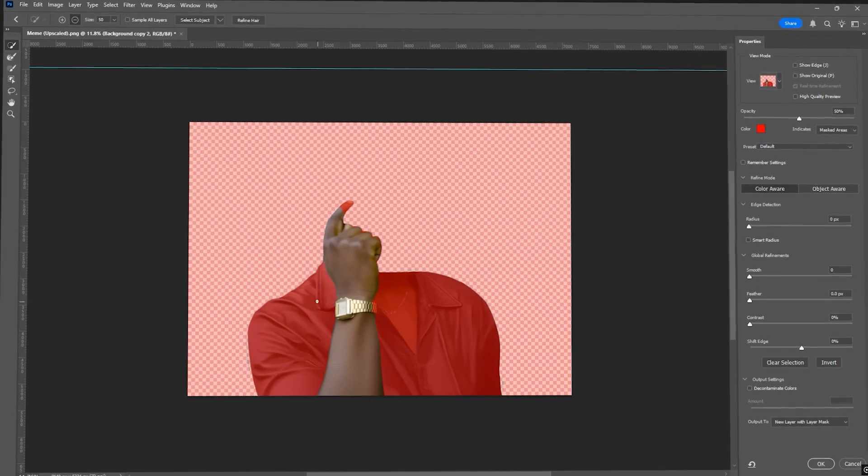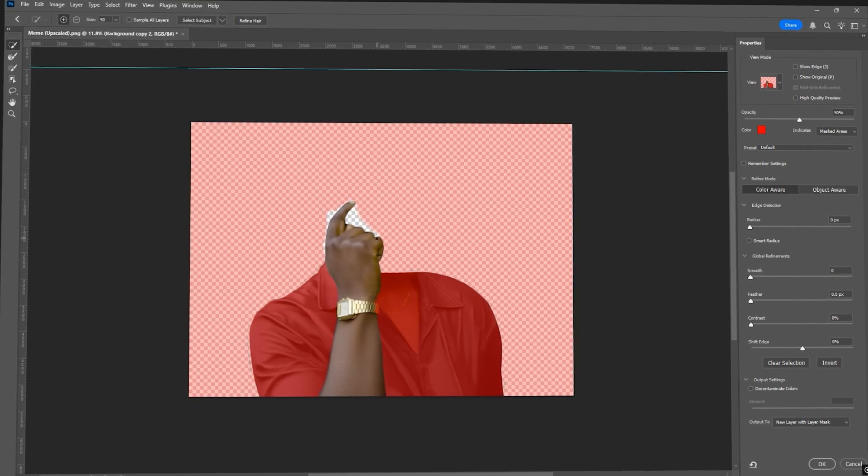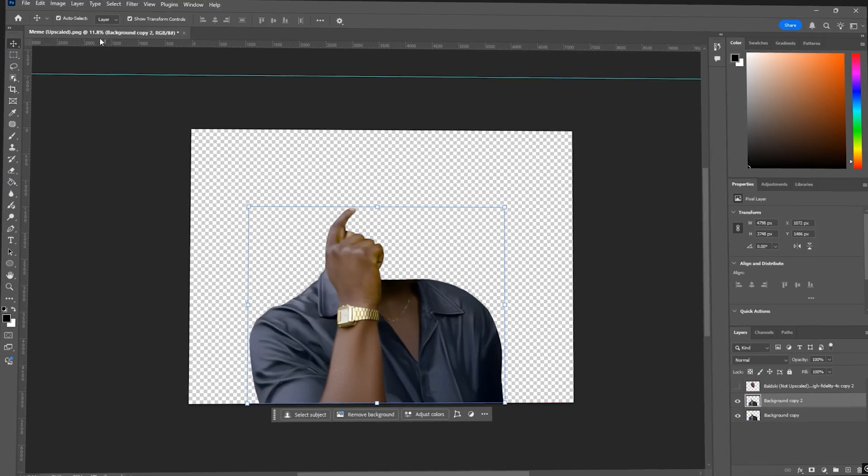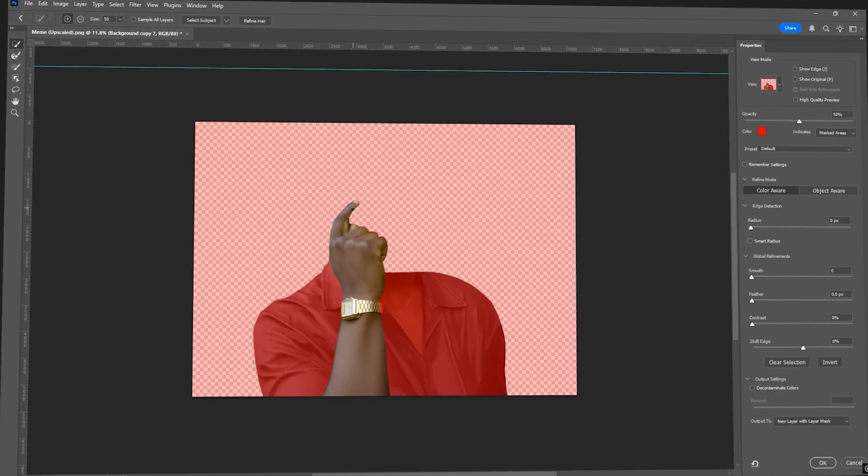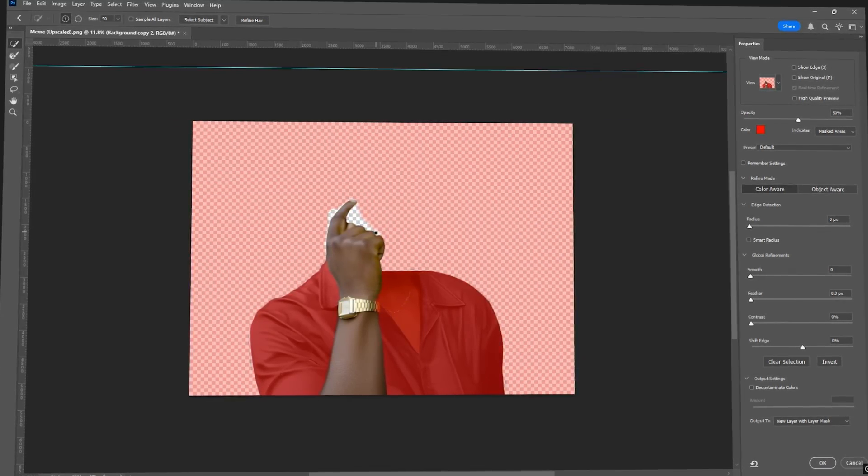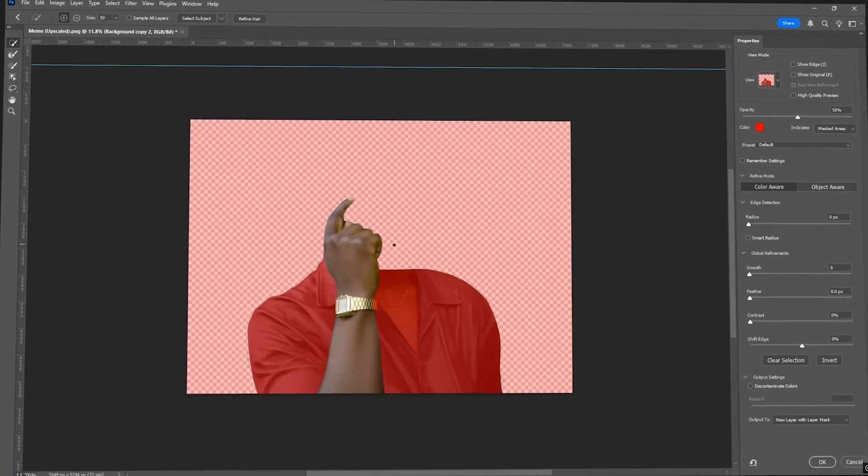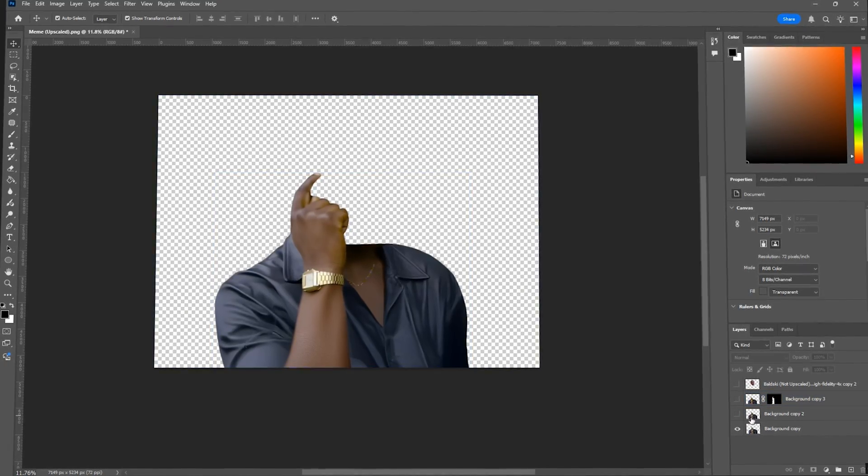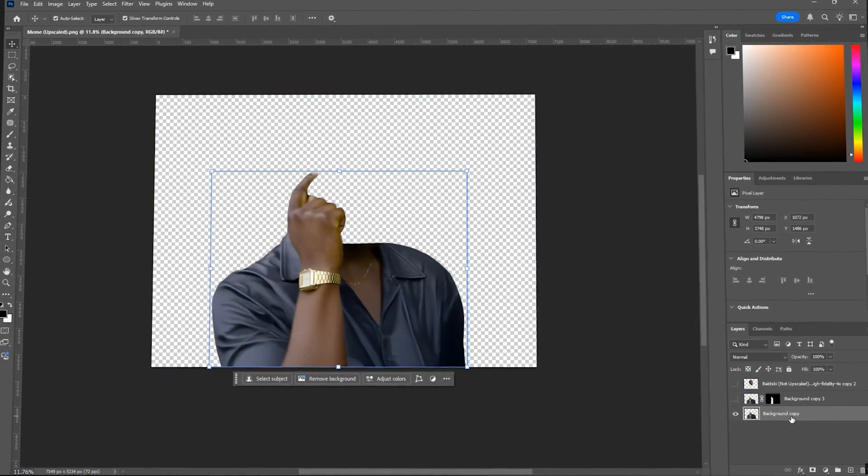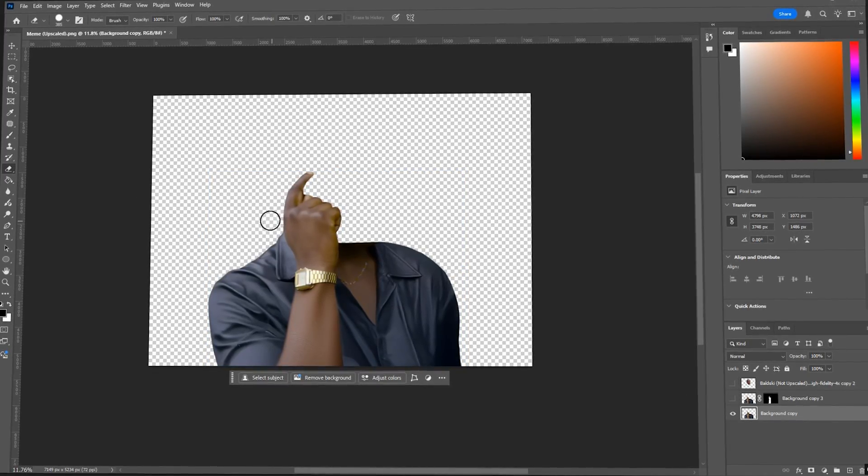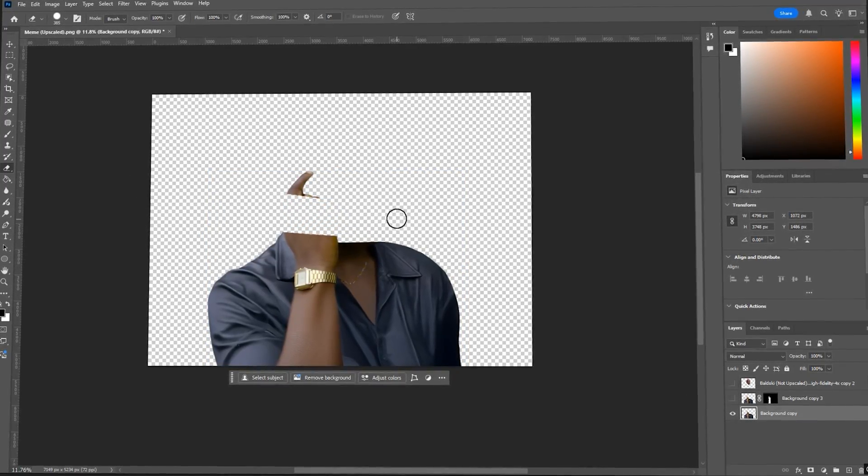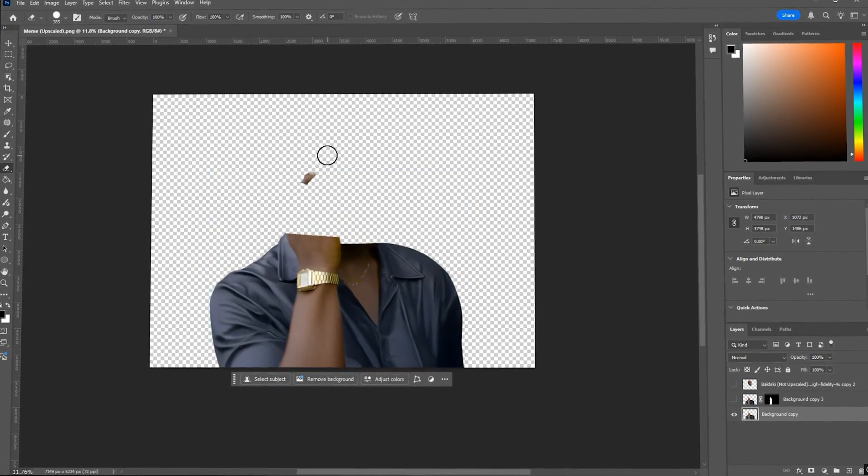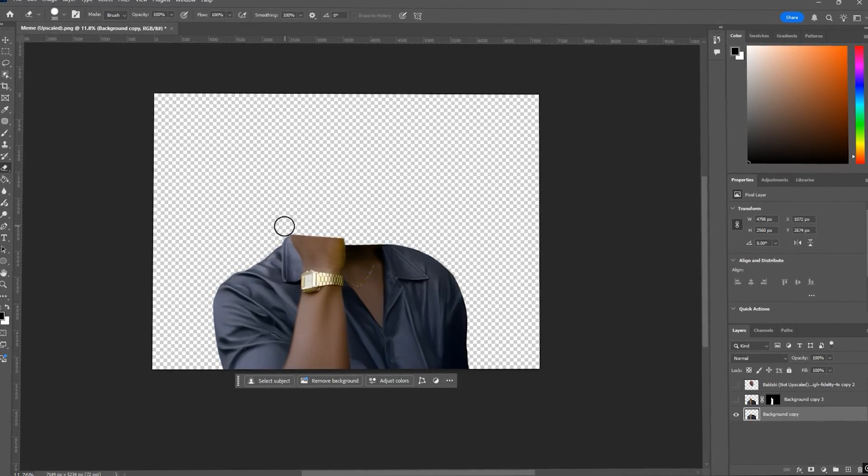Now it's time to separate the arm for animation. So just like before, go to select, then select a mask and this time isolate the arm. Clean it up using the brush tool again. Now you can press the eye icon so this layer becomes invisible and then grab the eraser tool, select the bottom layer and erase the part where the hand overlaps the neck.